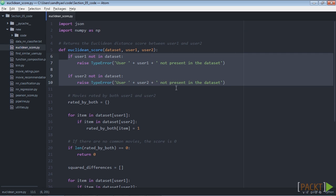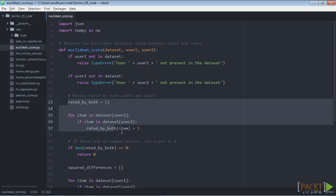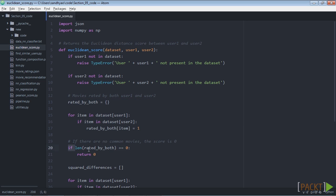The first step is to check whether the users are present in the database. Next, in order to compute the score we extract the movies that both users rated. If there are no common movies then there is no similarity between the users, or at least we cannot compute it given the ratings in the database.